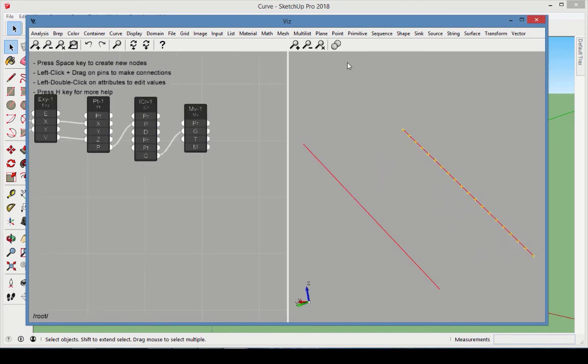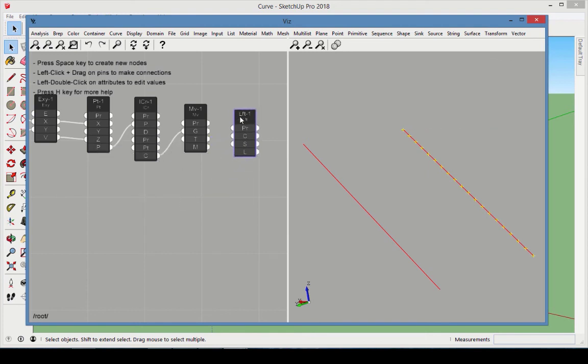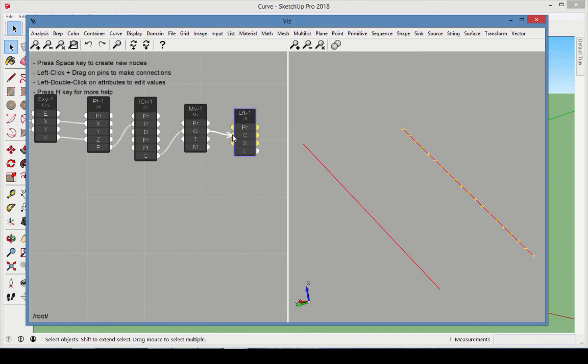To create the surface between these two curves, add a Loft node. For the two curves, one is from the original curve and the other is from the moved curve.